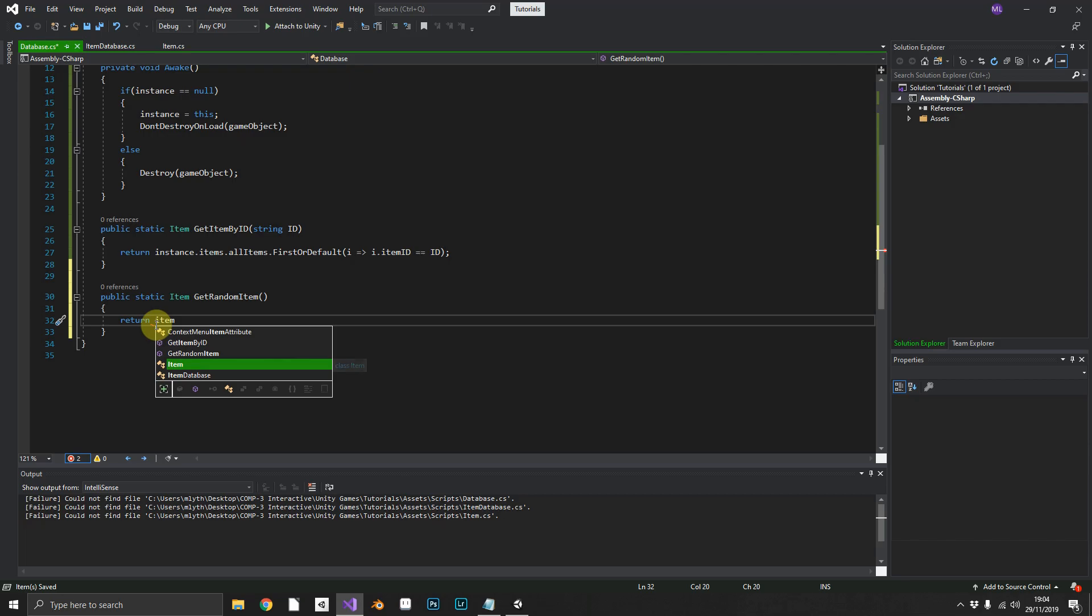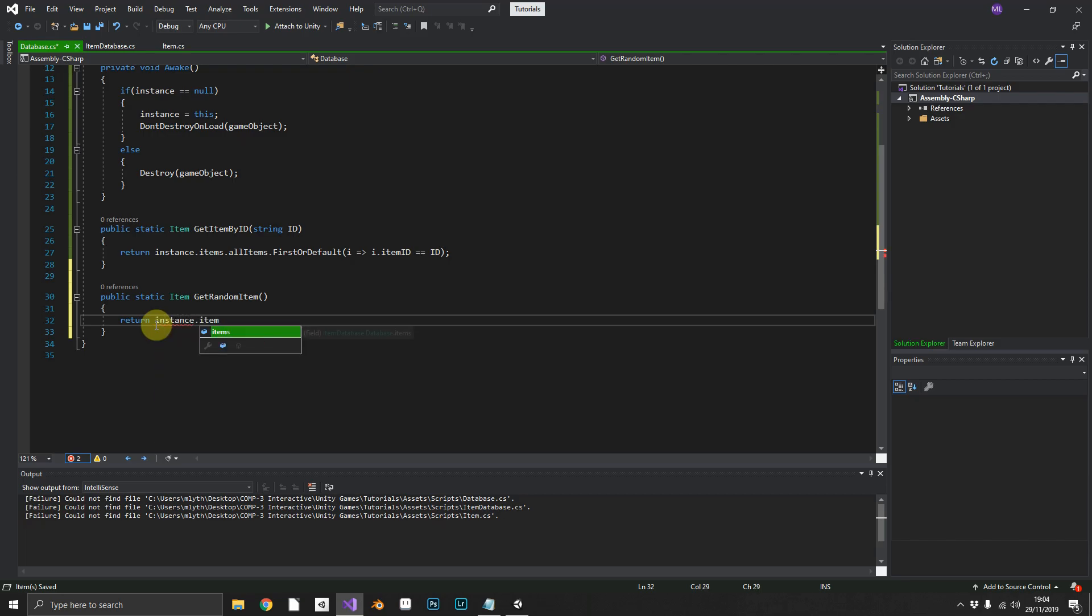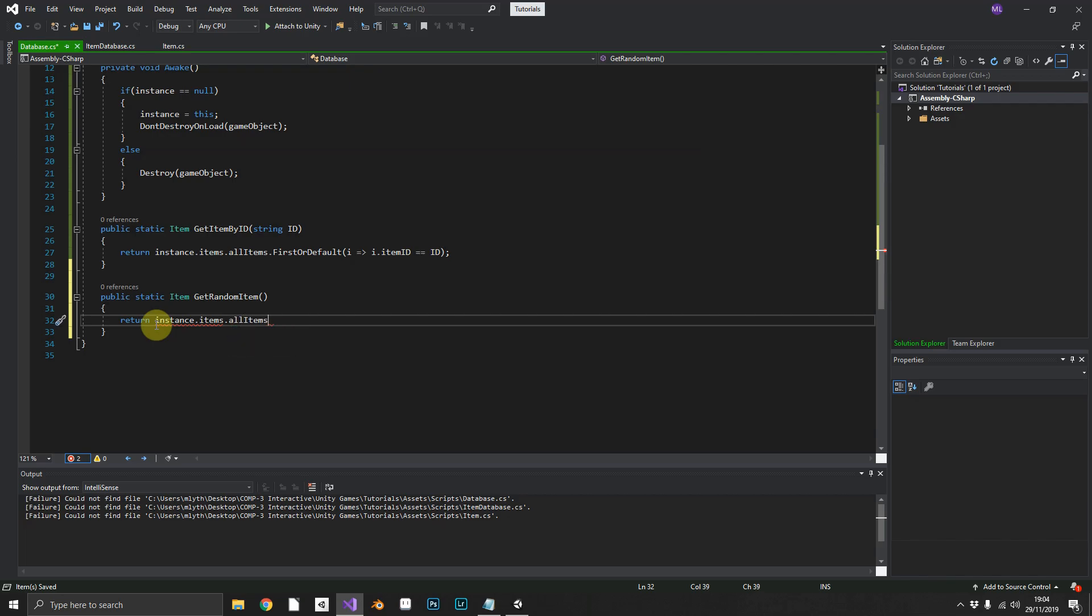Again, it is instance dot items dot all items. And then in this case, we'll just grab out of the array, a random value between the range of zero.